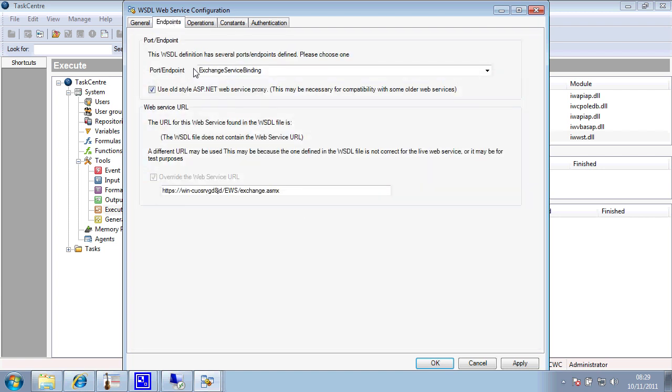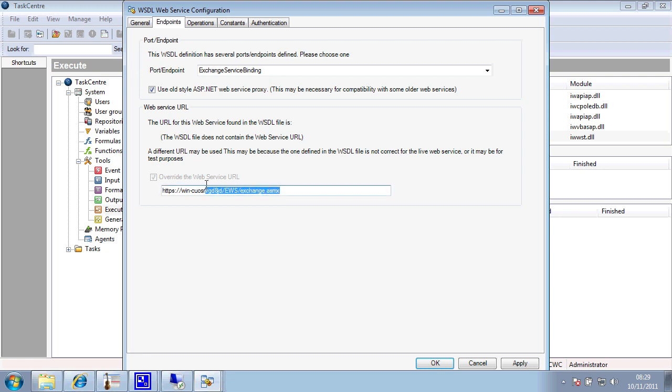If we look at our endpoints, we are connected to an Exchange service endpoint. On Exchange 2010, we are also required, and I think you'll find this is the same on 2007, to then override the URL used to read in the WSDL with an ASMX document in order to produce the actual runtimes.